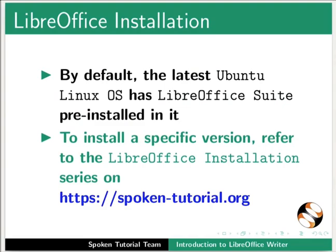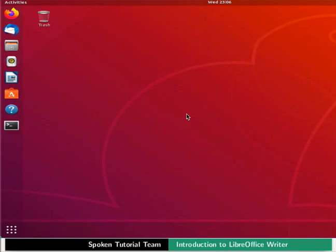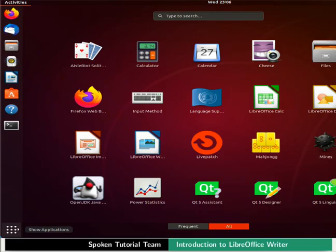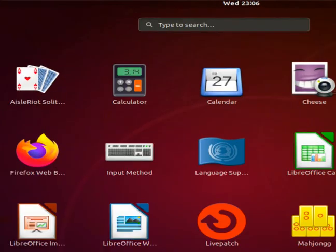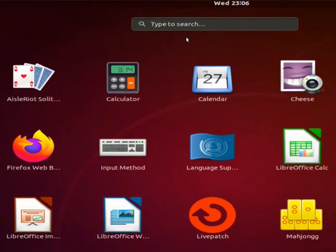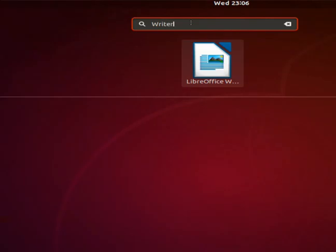Let us learn how to open LibreOffice Writer. In Ubuntu Linux OS, click on the Show Applications icon located at the bottom left corner. In the search bar, type Writer. From the displayed list, click on the LibreOffice Writer icon.